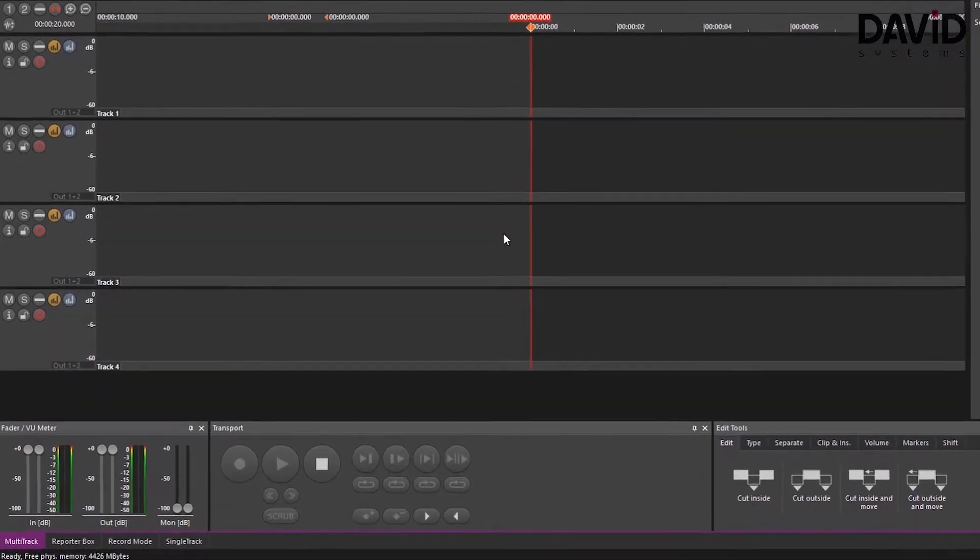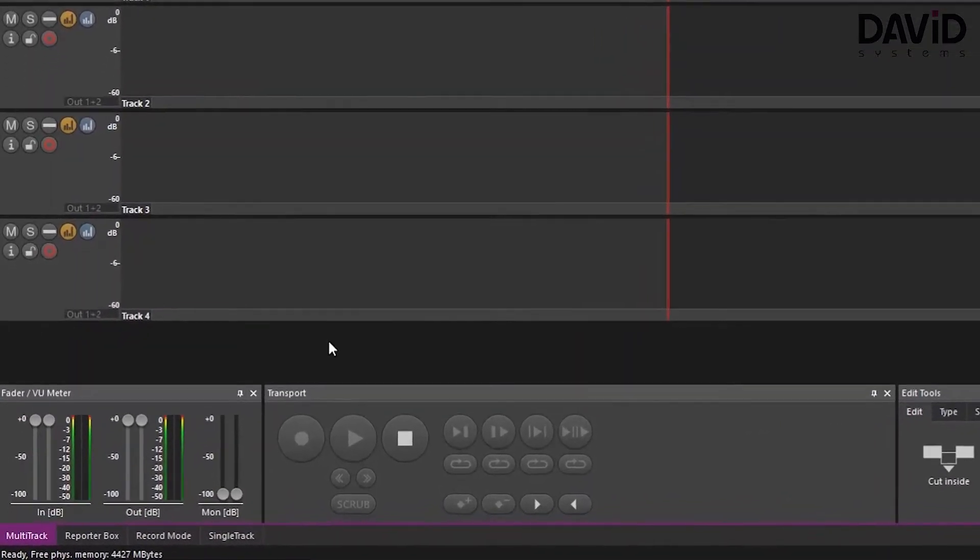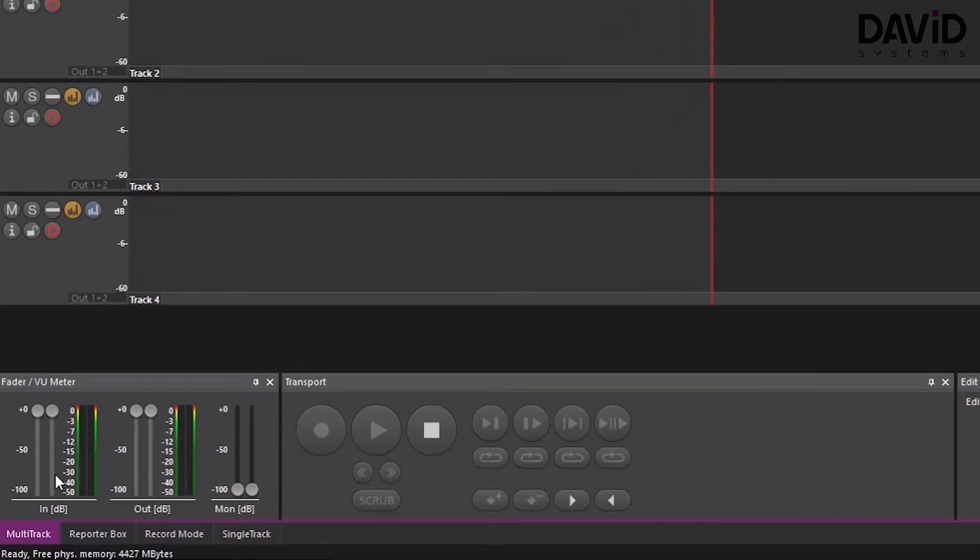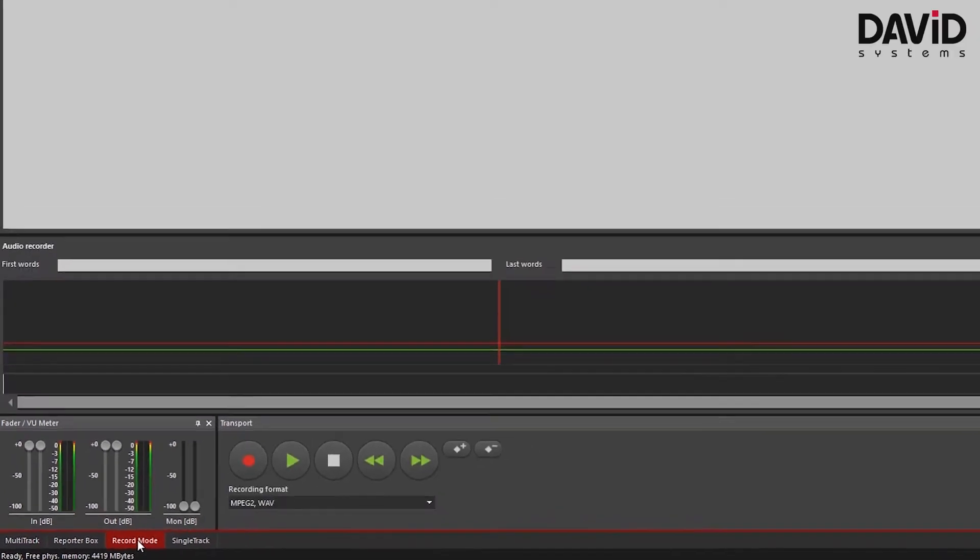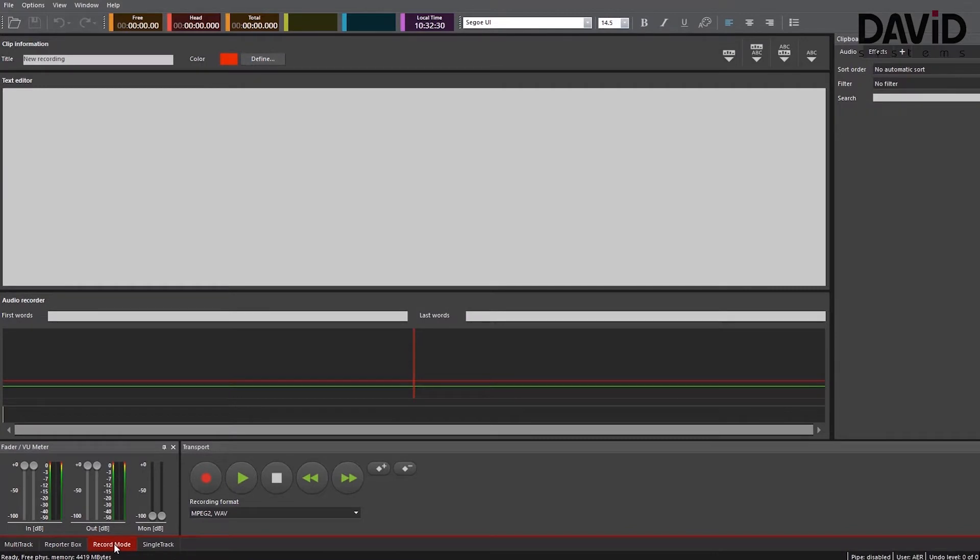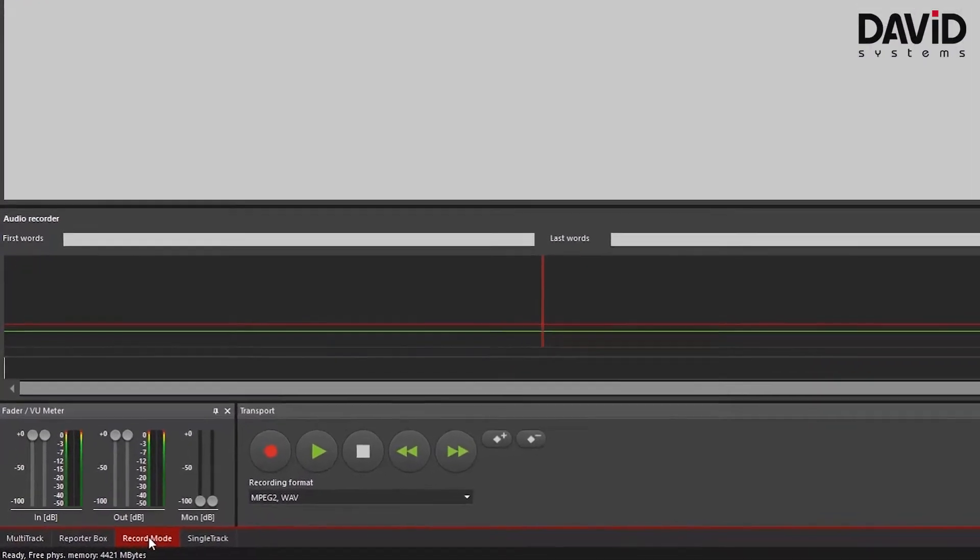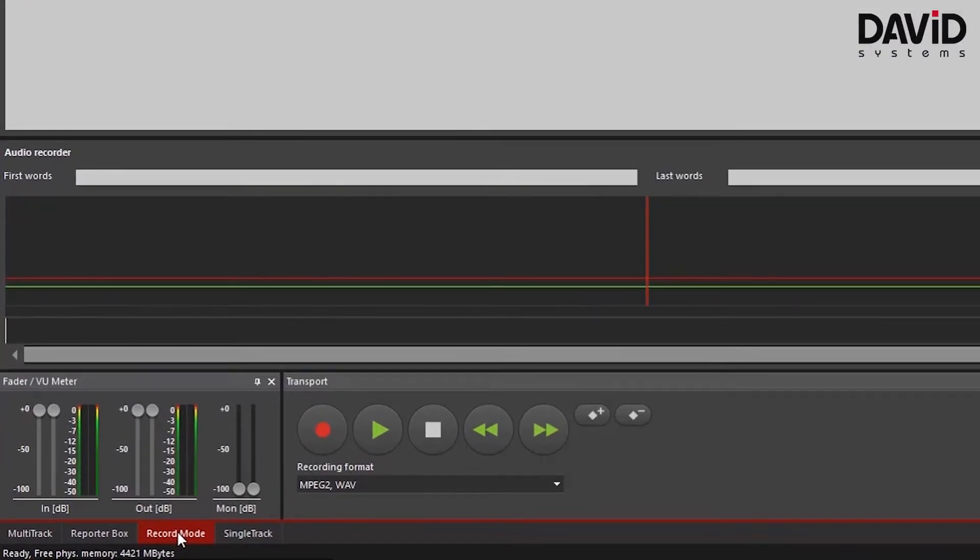To start off we need to change our panel to record mode to record our own audio file. This can be done by clicking on record mode in the bottom left corner of the screen.